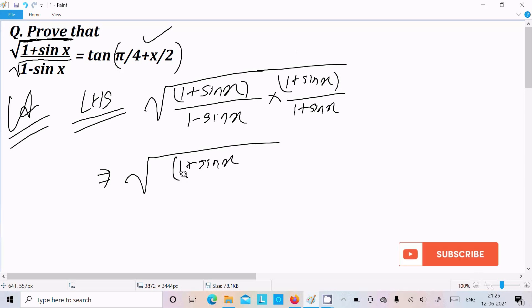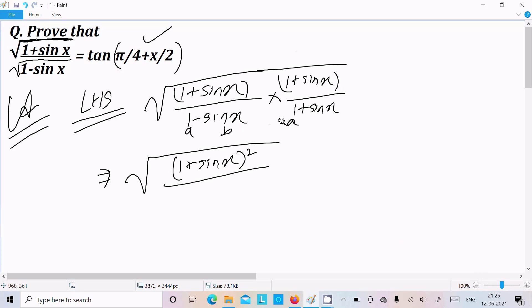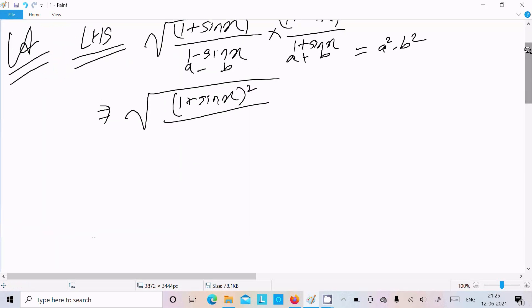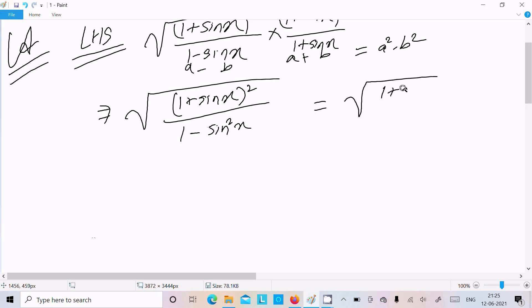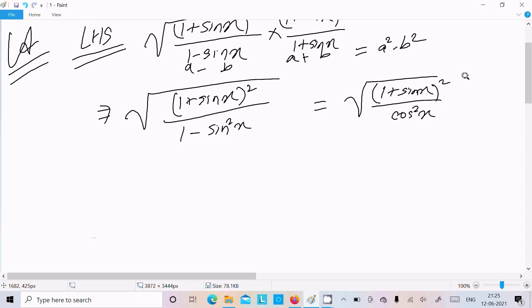We can write (1 plus sin x) whole square in the numerator. For the denominator, suppose this is 'a' and this is 'b' — we have (a plus b)(a minus b), which equals a² minus b². So we can write 1² minus sin²x, which equals 1 minus sin²x. Using the identity, 1 minus sin²x equals cos²x.